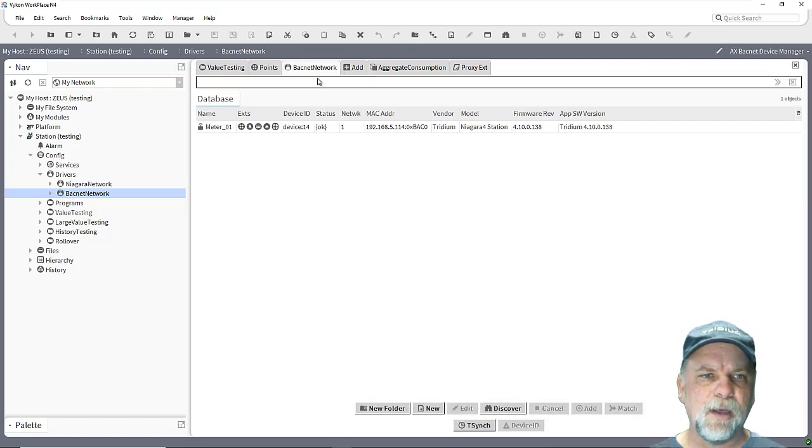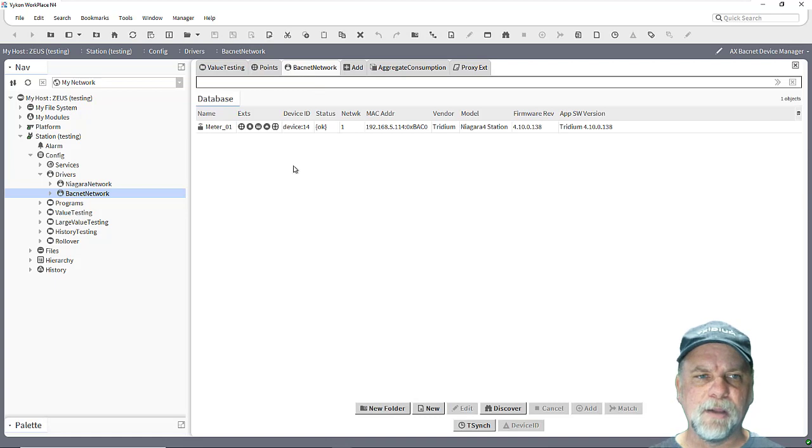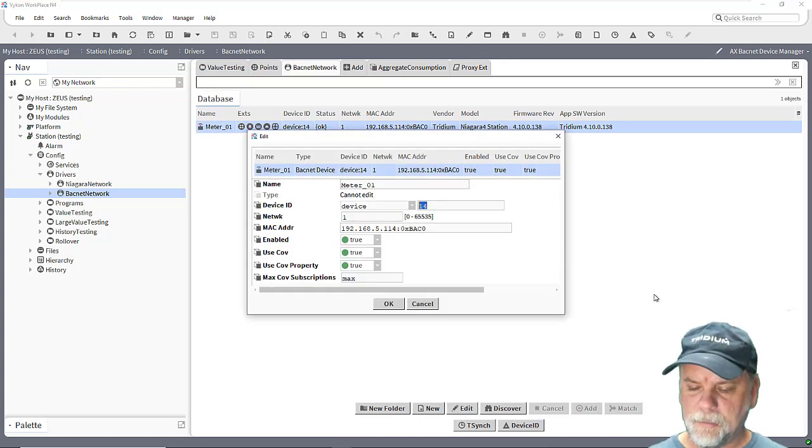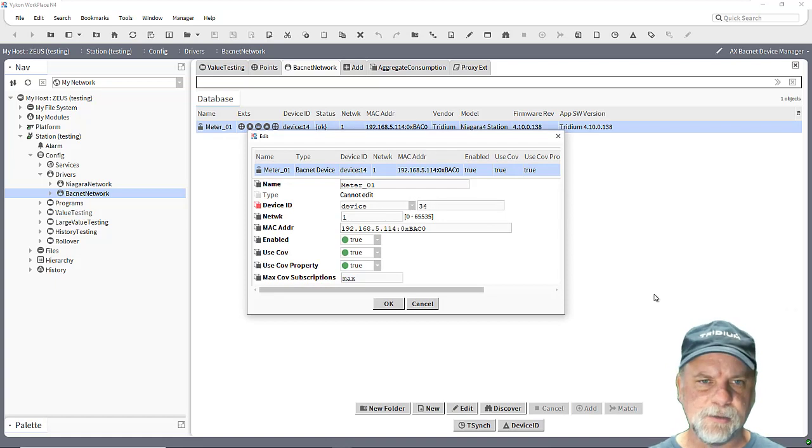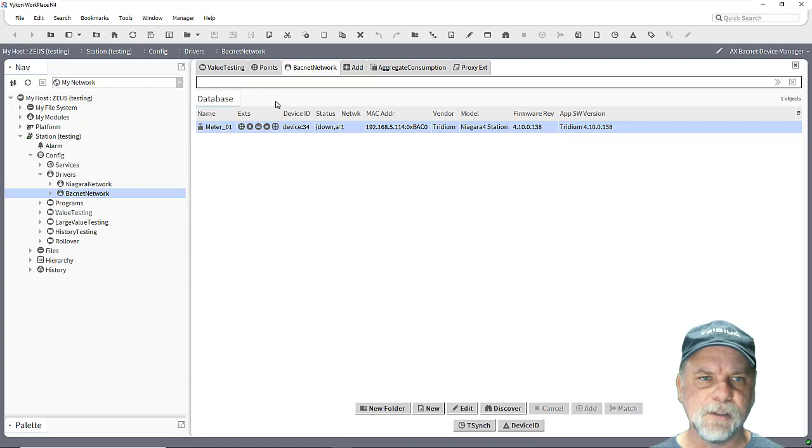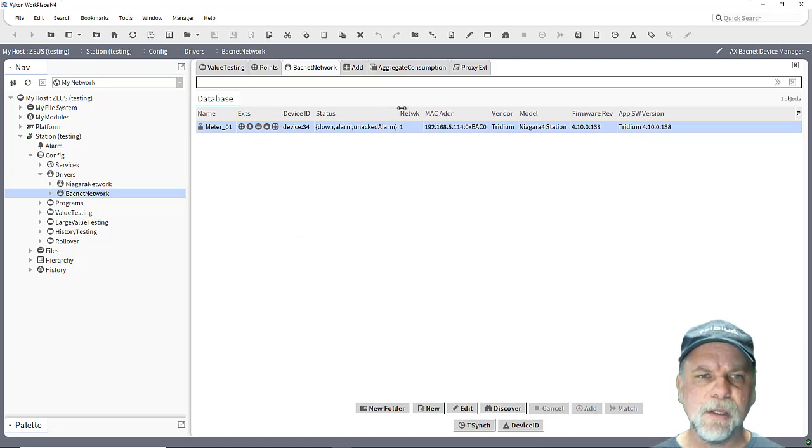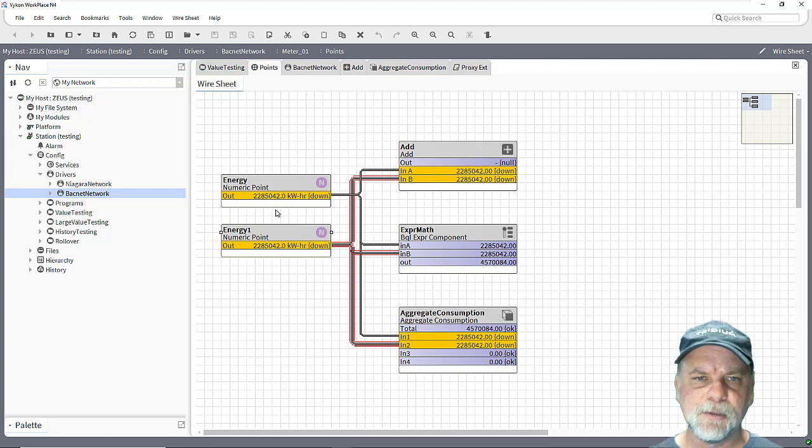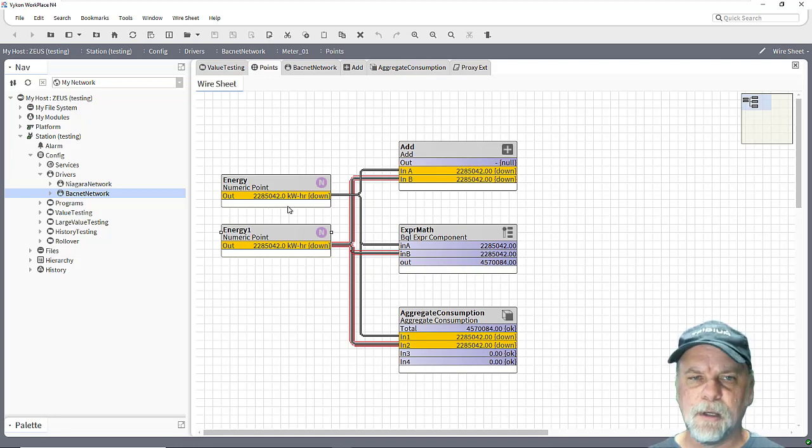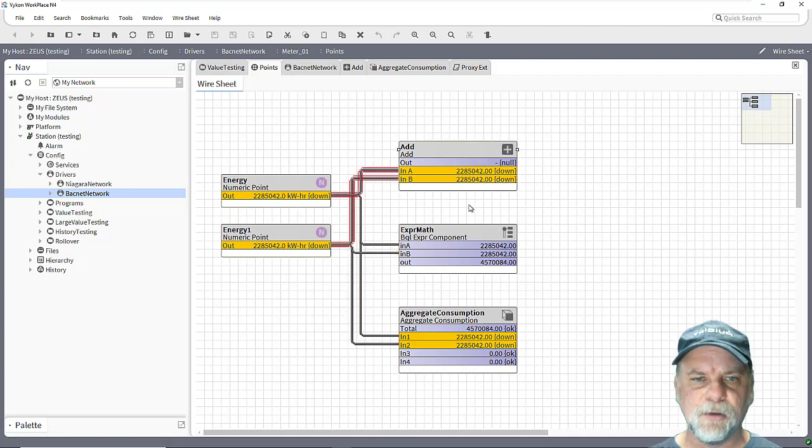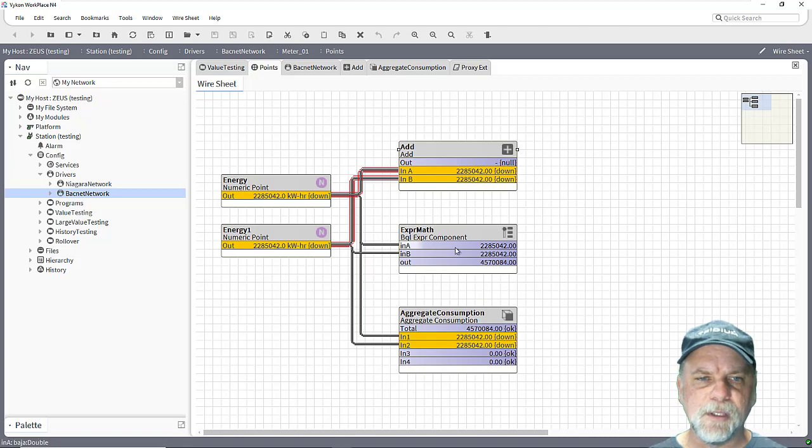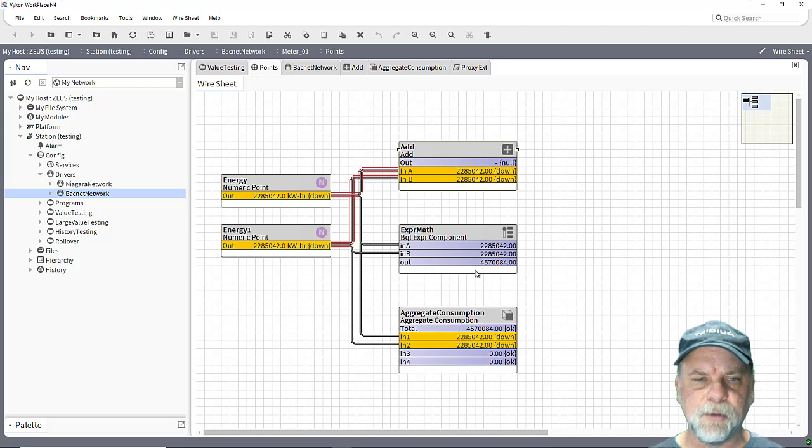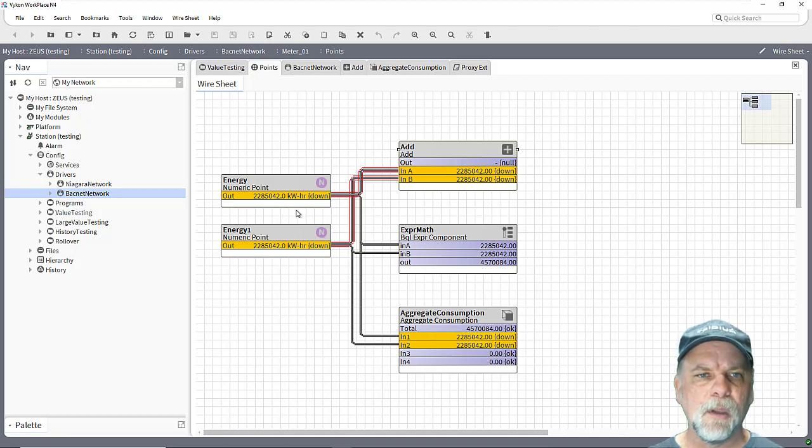To show you how this might impact things, what I'll do is I'll change the device ID here on my BACnet device to something that's not valid for that device, so it's going to cause the device to go down here, get a down alarm, and those points are going to go into a fault status as well of down. So again we realize that the add block in this case has no output because there's no valid input. The expression math block doesn't discount those down statuses so it still has the same number and the aggregate consumption block does as well.